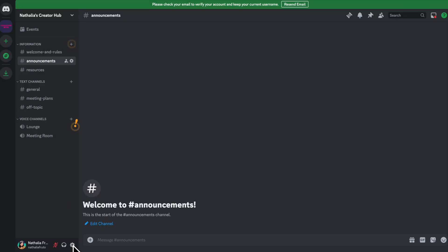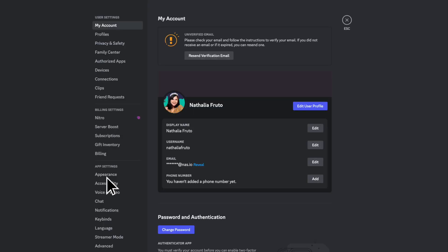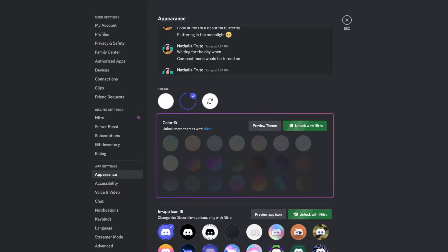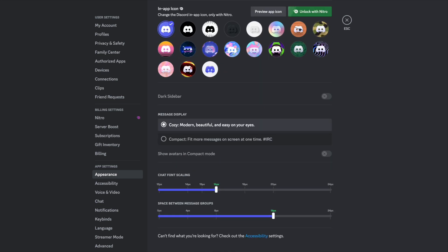Discord excels in customization, offering extensive theming options, including custom server designs and roles, allowing communities to create a unique identity. While the extensive customization options can be a strength, they can also be overwhelming for users who prefer a simpler experience.